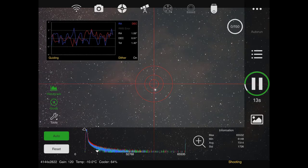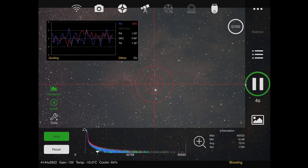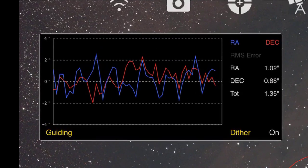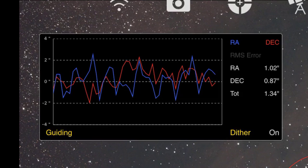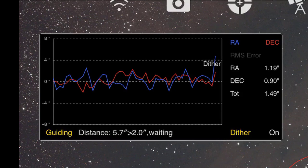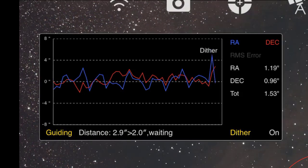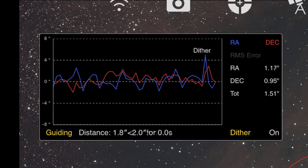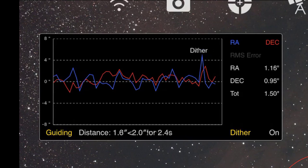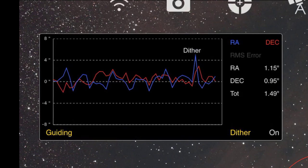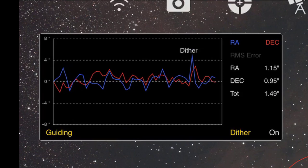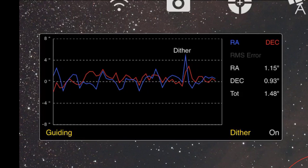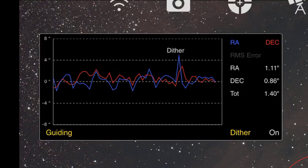Okay, so 15 seconds away from the first exposure being completed here. The guiding is still looking pretty decent. Not the best in the world, but good. Now, notice, right as the exposure finishes here, the bottom left of that graph, it says guiding. It's going to switch to dithering. Dithering now. Settling. It's 5.7 arc seconds. It needs to be within two, remember, to start the settle. So it's doing that now. Okay, and it's waited for five seconds. Awesome. It's done and taking the next exposure.